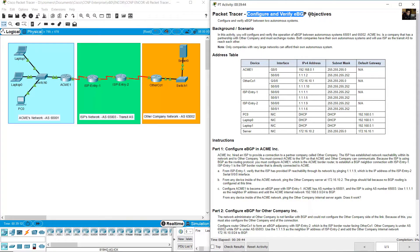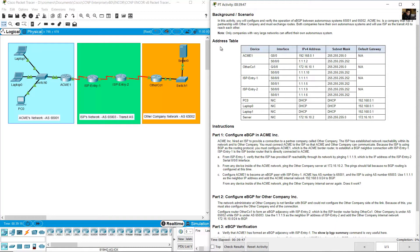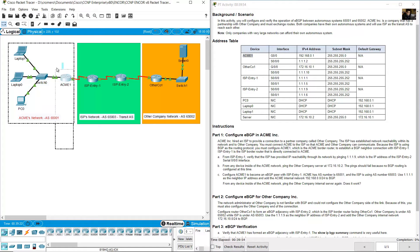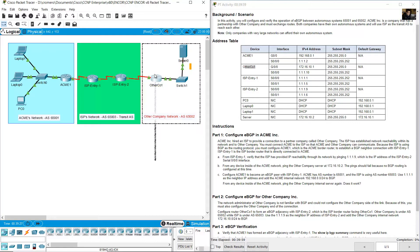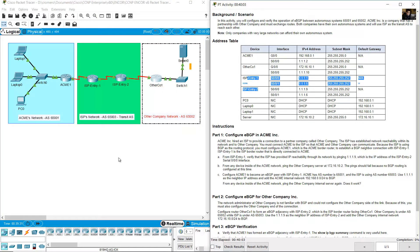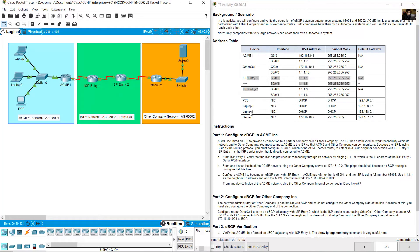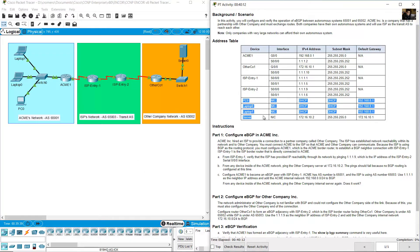Configure and verify eBGP objectives. Addressing table. At ACME 1 router, there is another router OC1, ISP Entry 1, ISP Entry 2 on this section, plus a PC, two laptops, and a server.